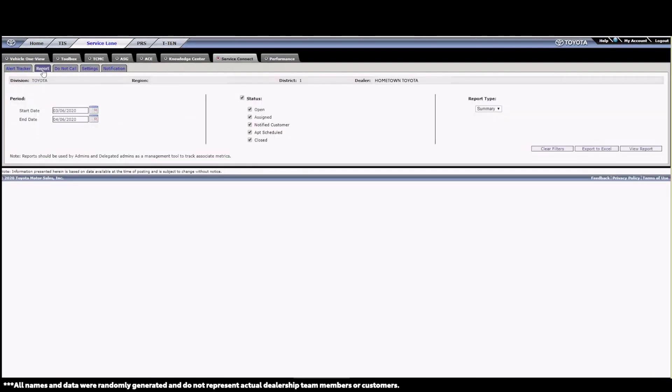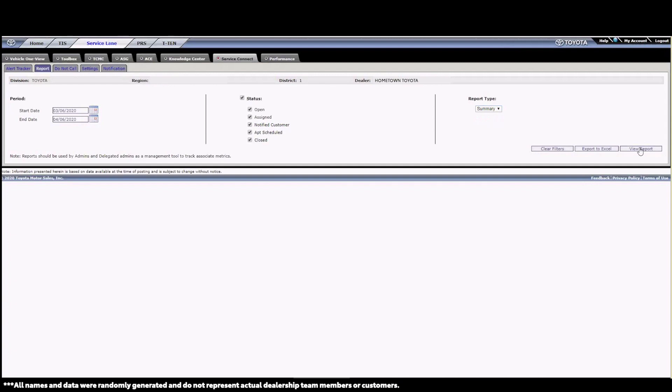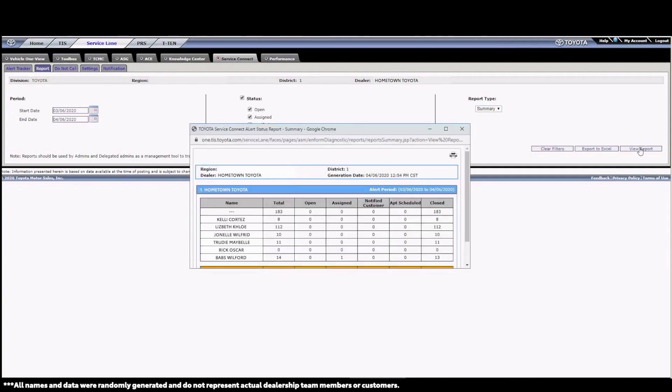Moving across the screen, now let's talk about what we can find on the Reports tab. The Reports tab allows us to pull a report that contains ASM activity, including alert totals, the number of open alerts, how many alerts have been assigned, the number of cases in which a guest has been notified, the number of appointments scheduled, and the number of alerts closed. Here's a quick sample of what we can see.